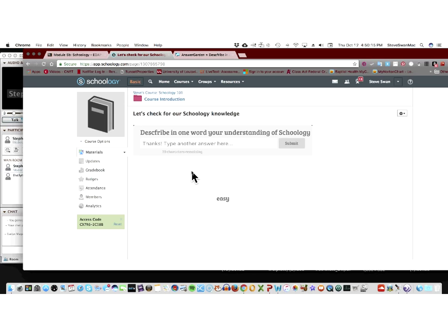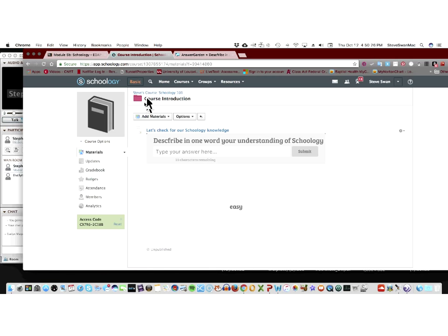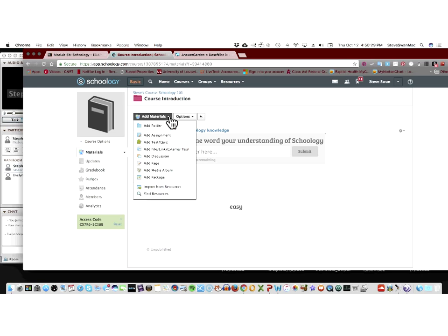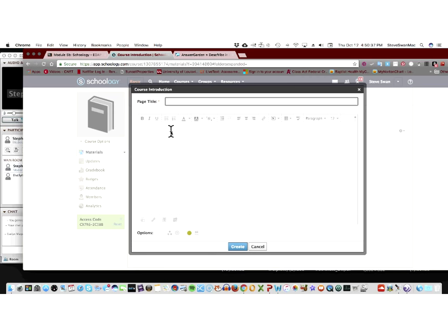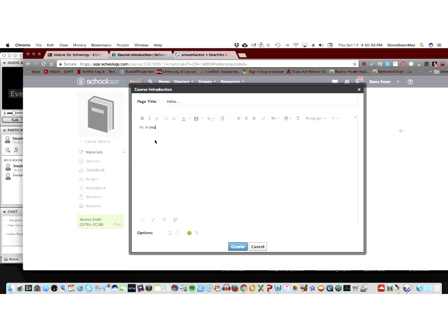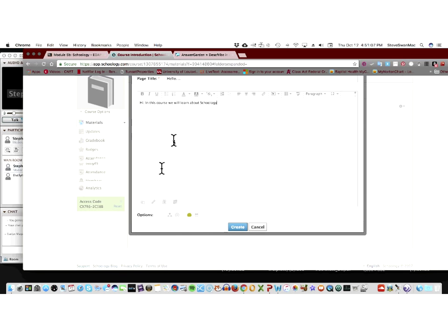But this would be a part of rubric one. Because what we're doing is, is we're establishing how things are, we're establishing what it is that we need to know about our class. I'm going to go back to course introduction. Add materials. Now, this time, I might add a page. And I'm going to go down here, and I'm going to go, hi. In this course, we will learn about Schoology. Okay. Now, one of the things that it does let me do is I can add things to it.